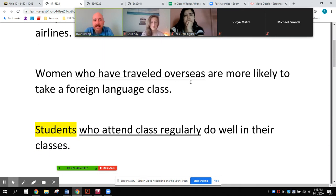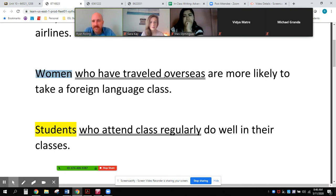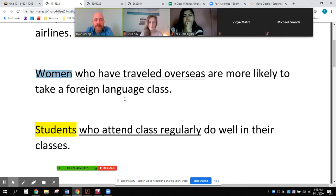'Women who have traveled overseas are more likely to take a foreign language class.' There are many kinds of women — not all women travel overseas, and not all women take a foreign language class. But of this group, women who have traveled overseas are more likely to take a foreign language class. The writer decides that this adjective clause identifies which kind of women are more likely to take a foreign language class.